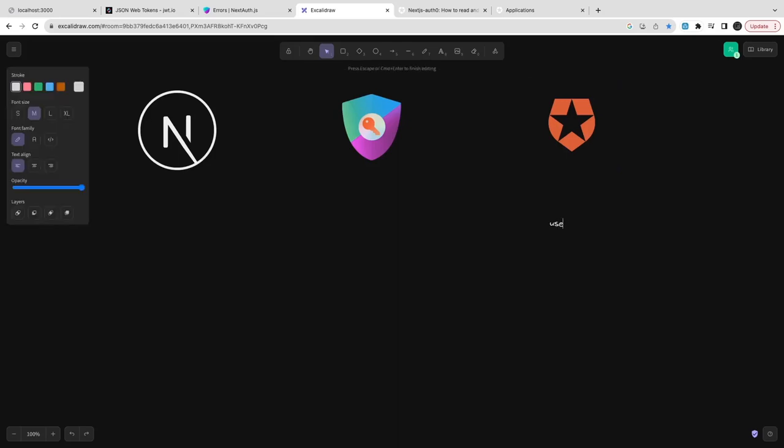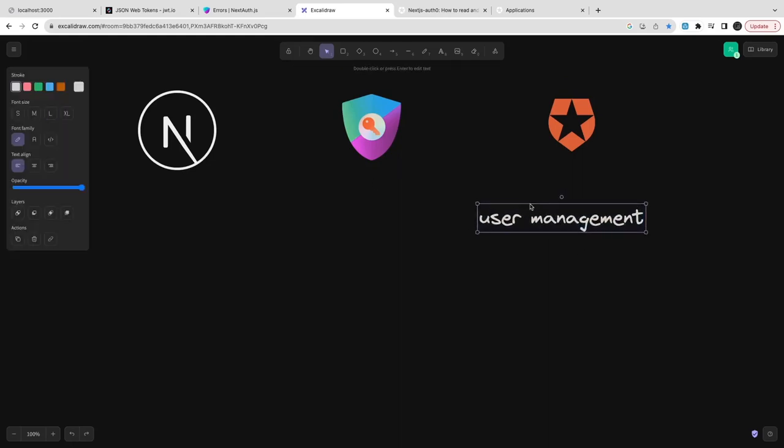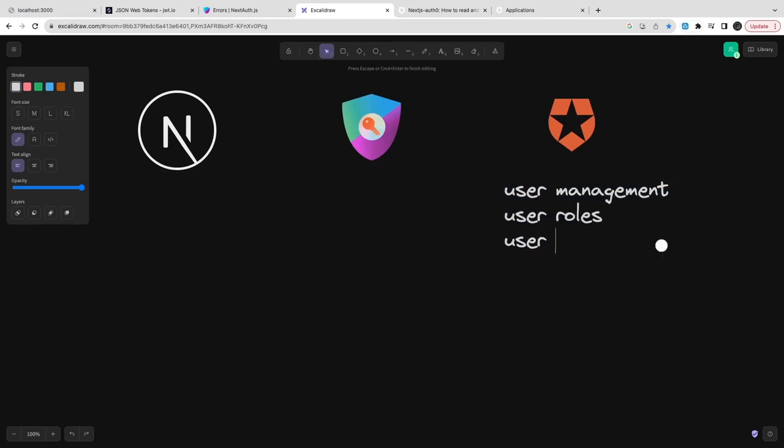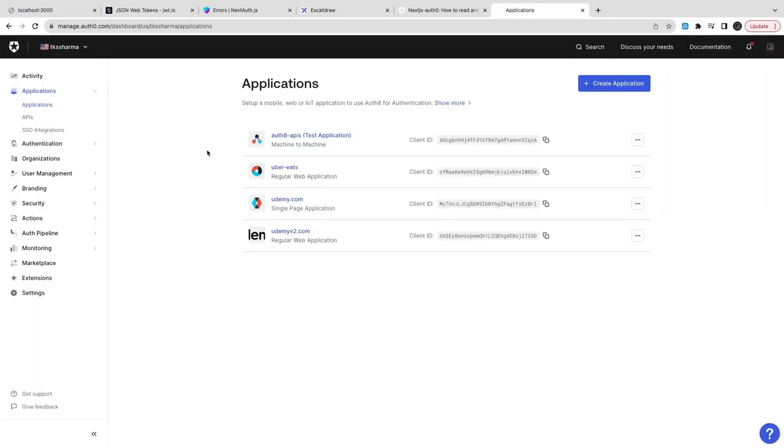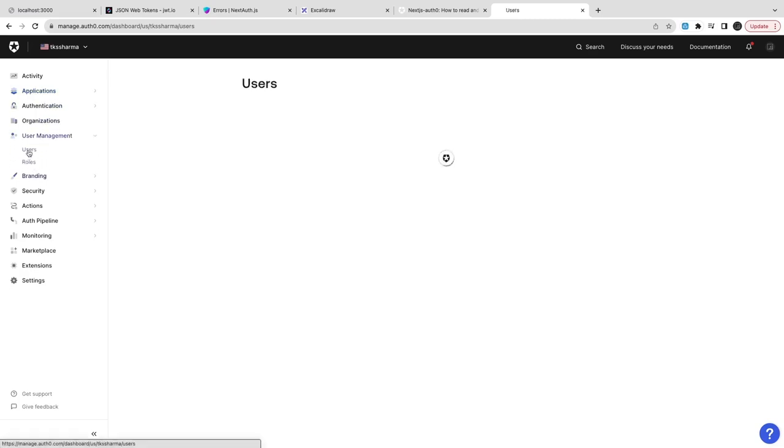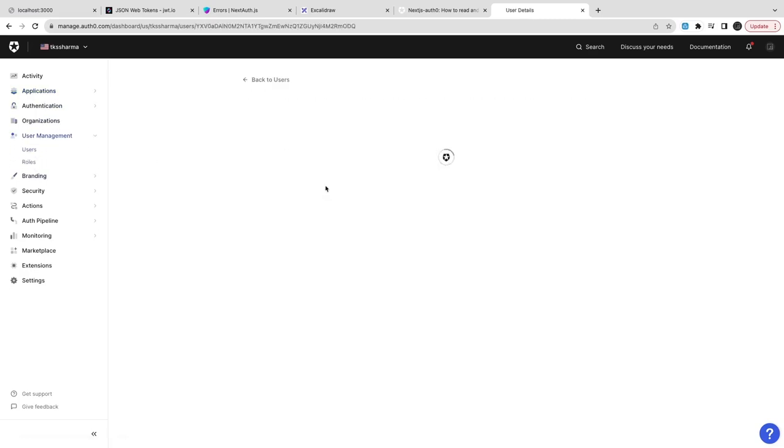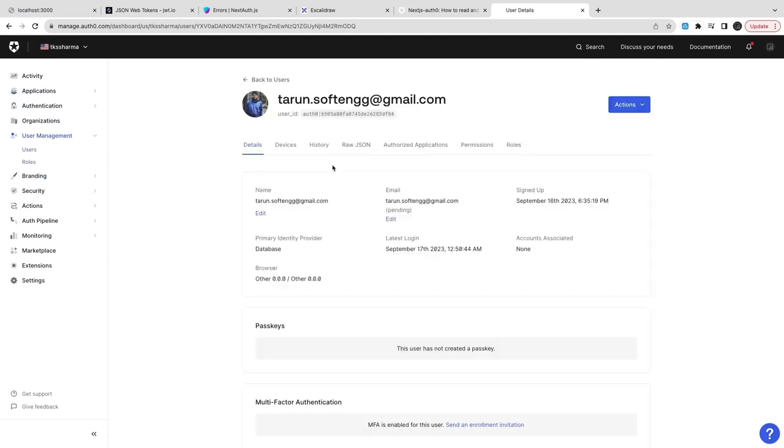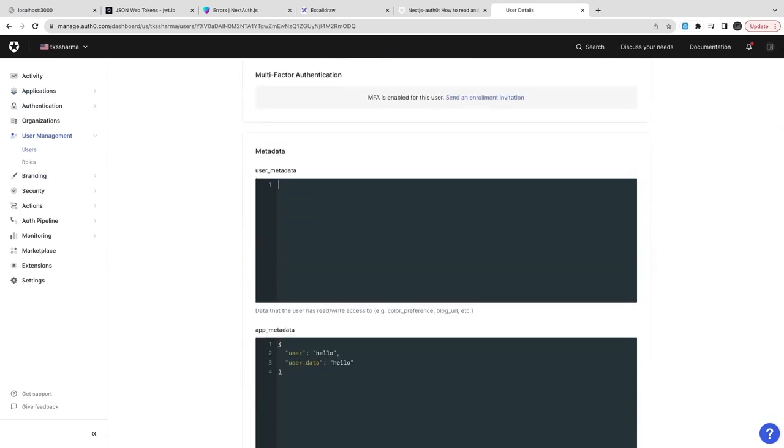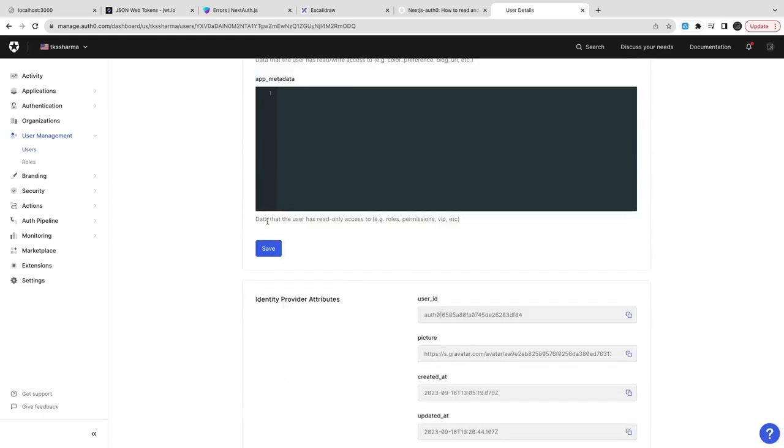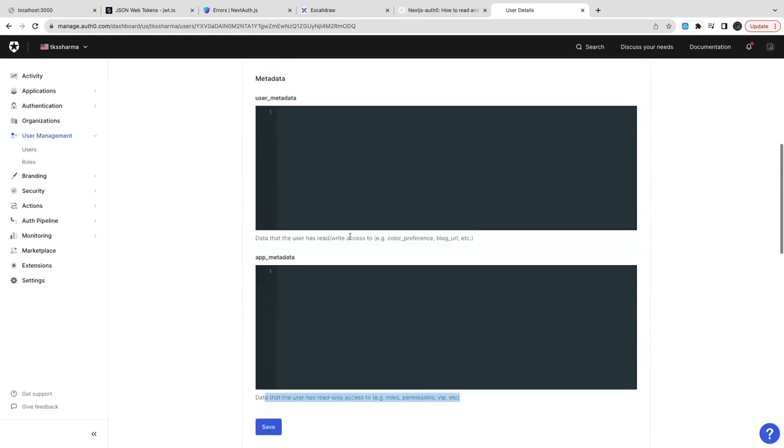We already know that Auth0 is doing user management. Auth0 already has some users which are already signed up and they might already have the rules. User rules in Auth0 provide lots of information about the user. You can configure user metadata or app metadata, and then you can also associate rules.